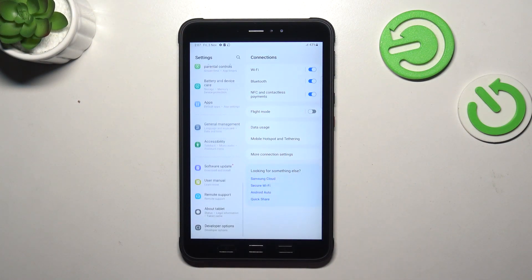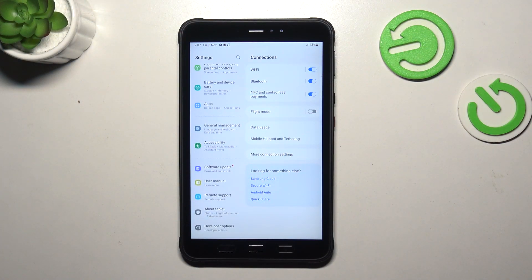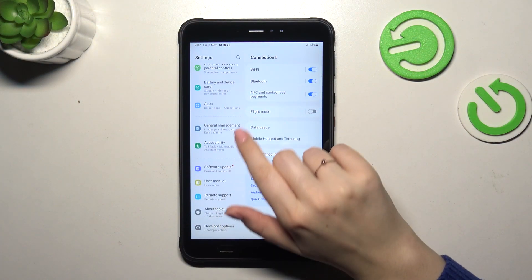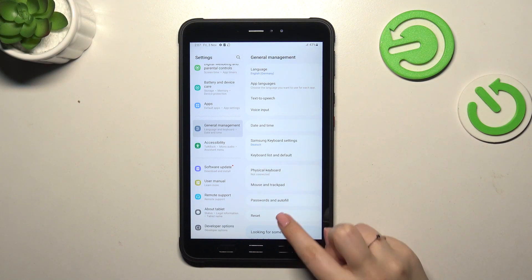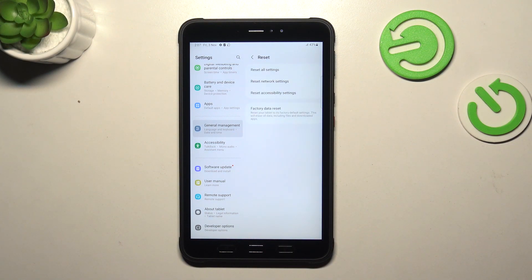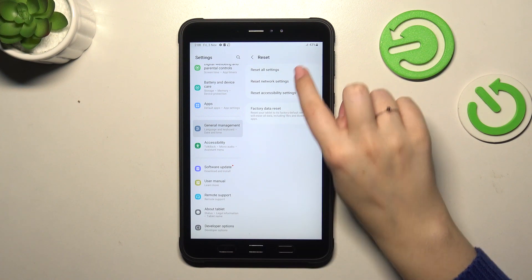Here in this left section, we have to scroll down to the very bottom to find General Management. Now let's tap on Reset, and as you can see at the top, we've got the option we're looking for.